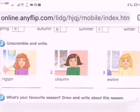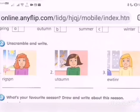Now, look at the second part: Unscramble and write. Look at picture one. You have to unscramble the alphabets and write the correct season. There are only three and it's so easy.